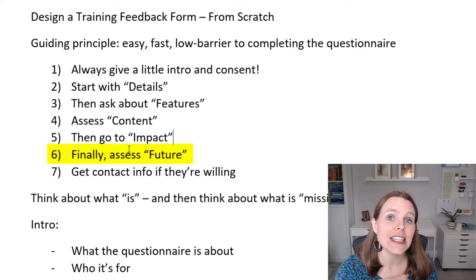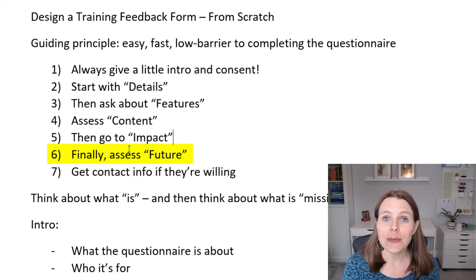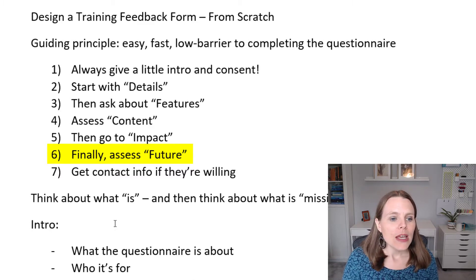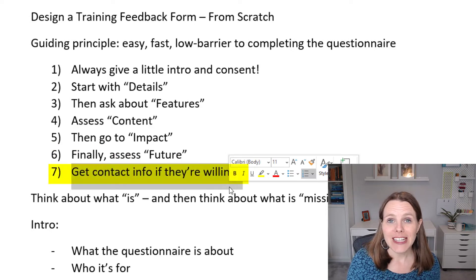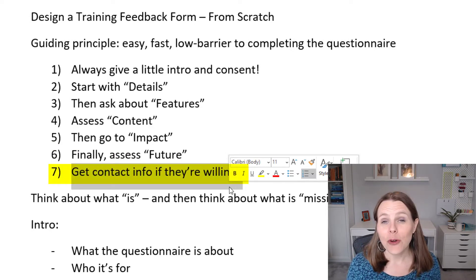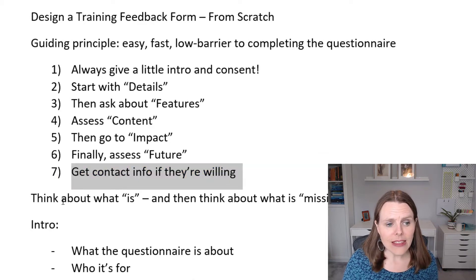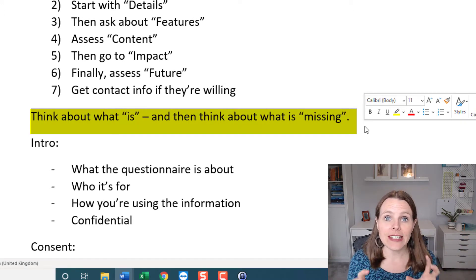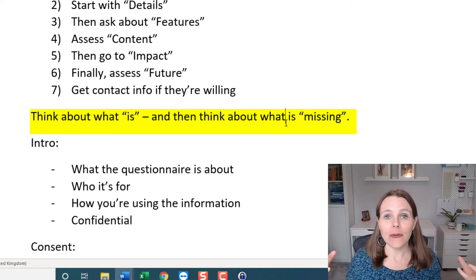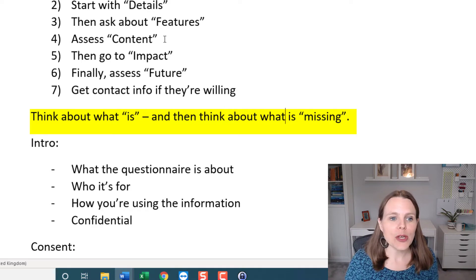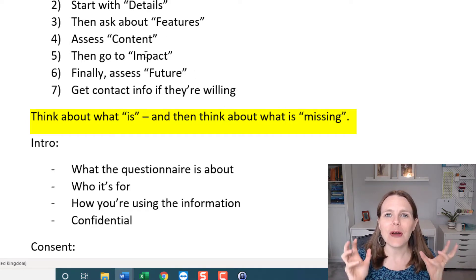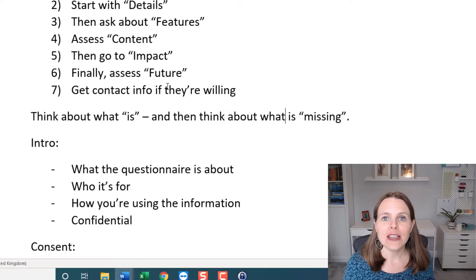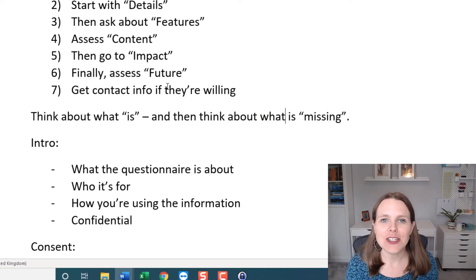Finally, we want to think about the future: is there a way to continue working with that person, to follow up and provide more information or more service? Is there something they'd like to see changed or improved? And at the end, we can collect contact info — name, email, or phone number — so we can follow up later. Features, content, and impact are about what is; future is about what could be, what's missing, and what suggestions they have.